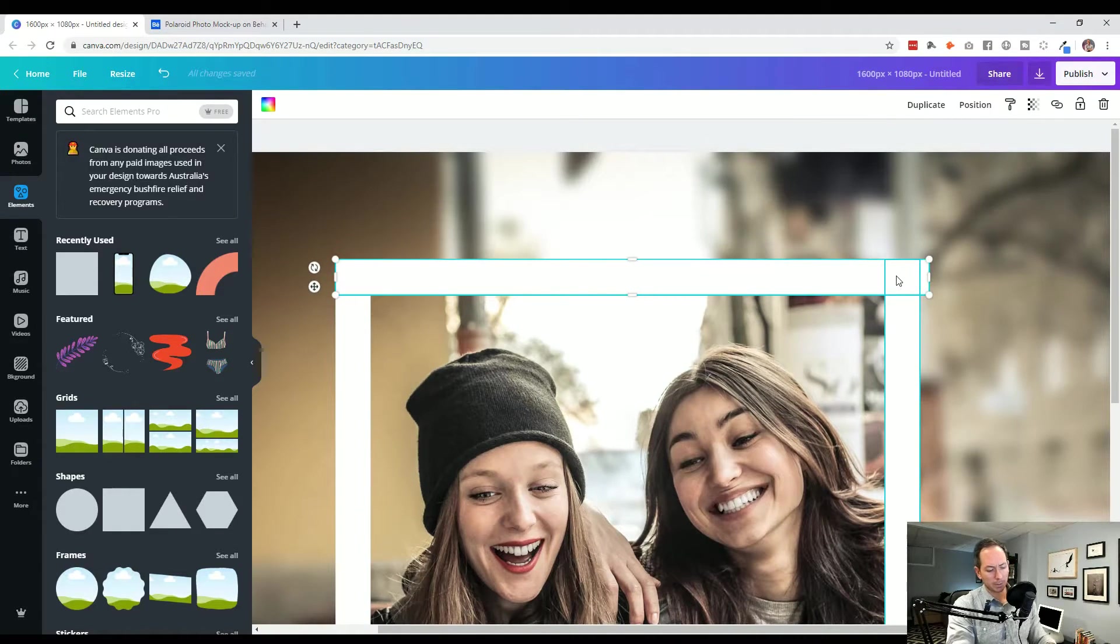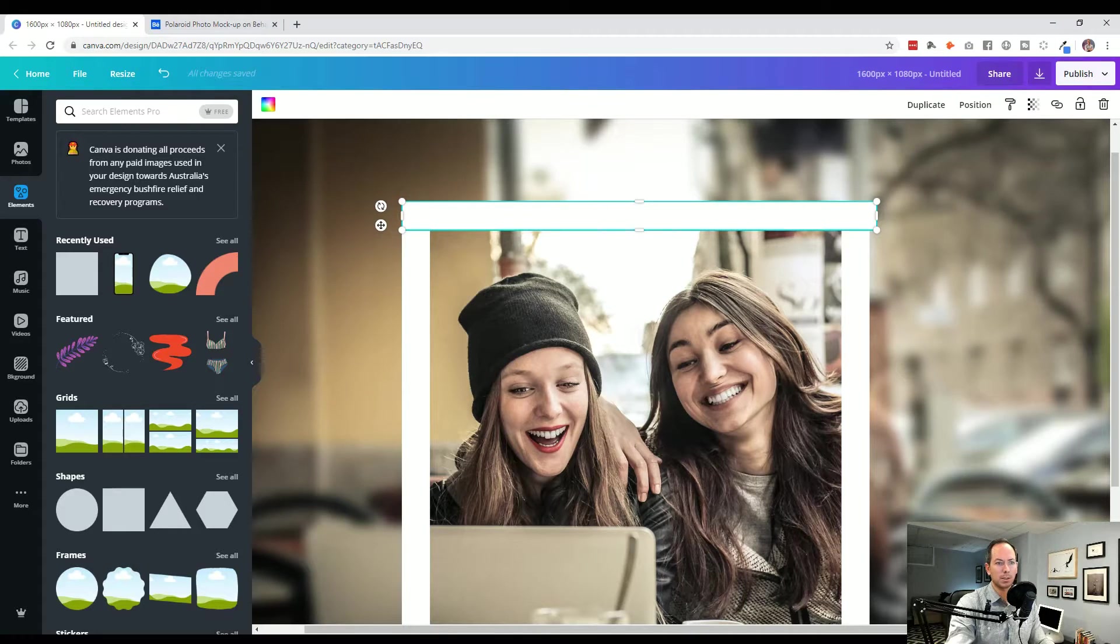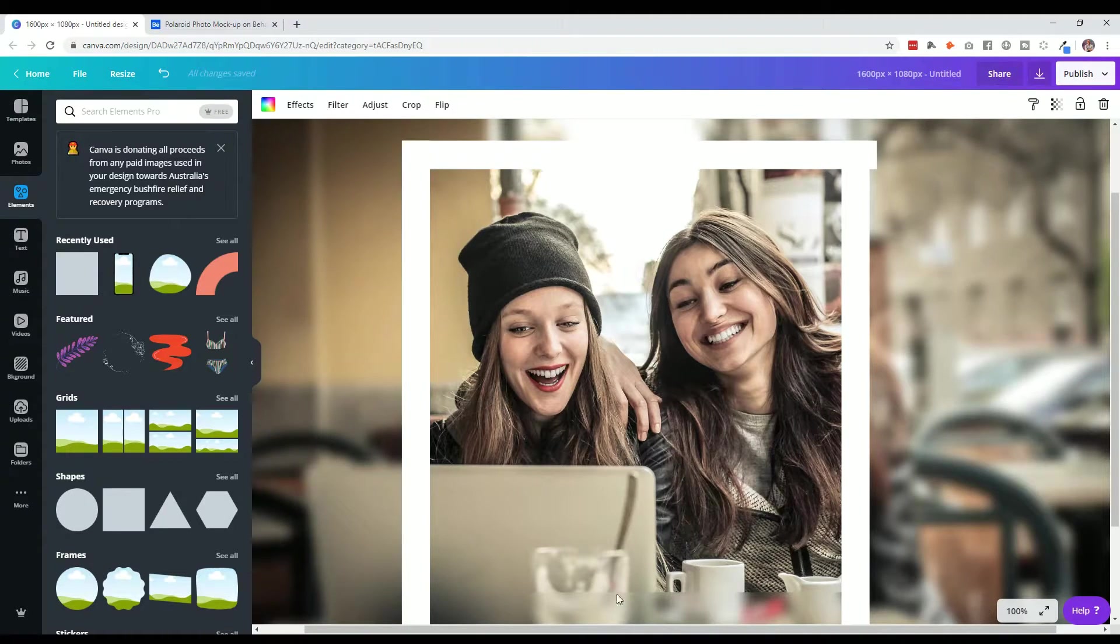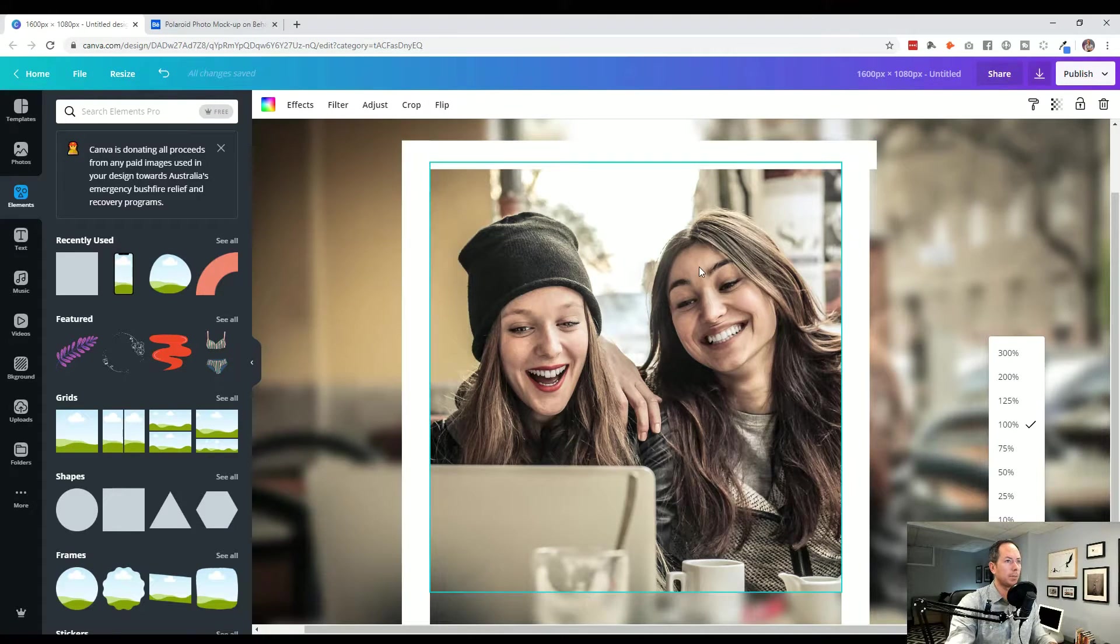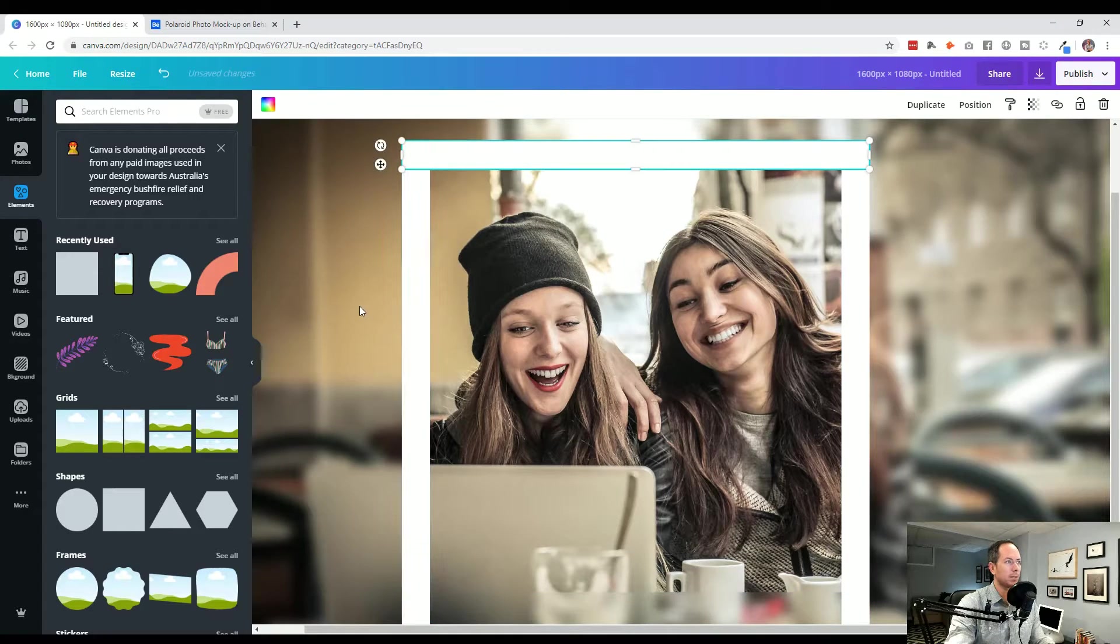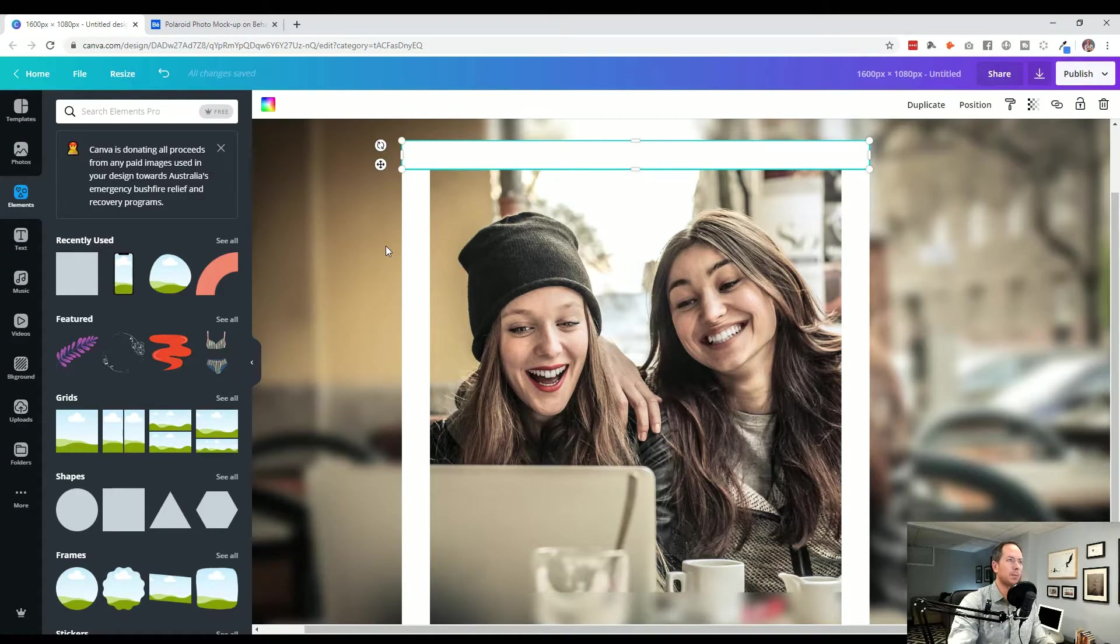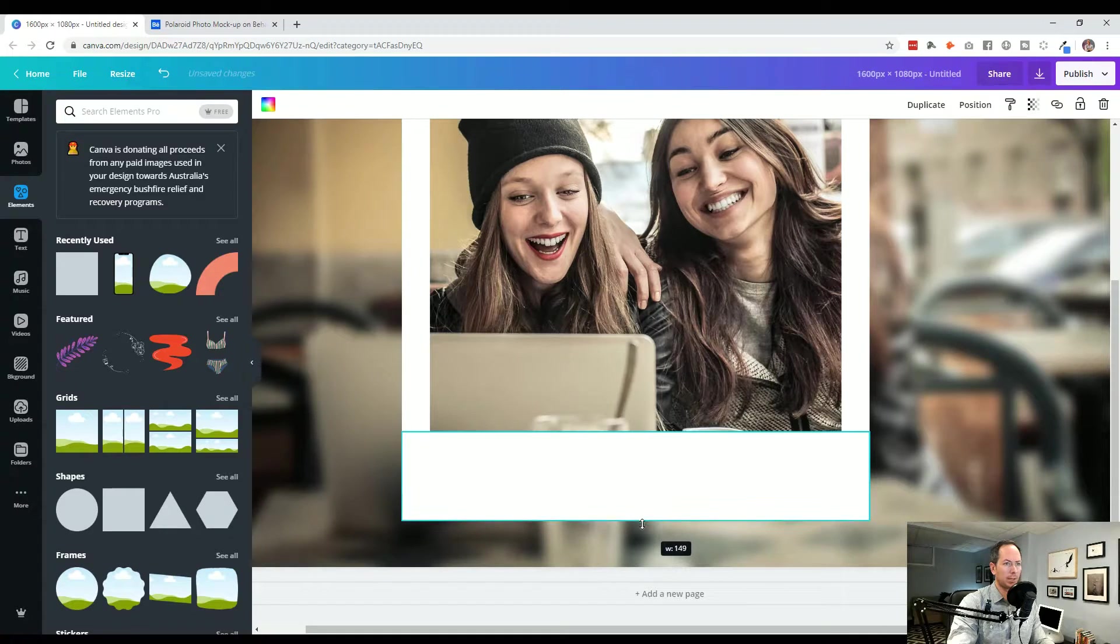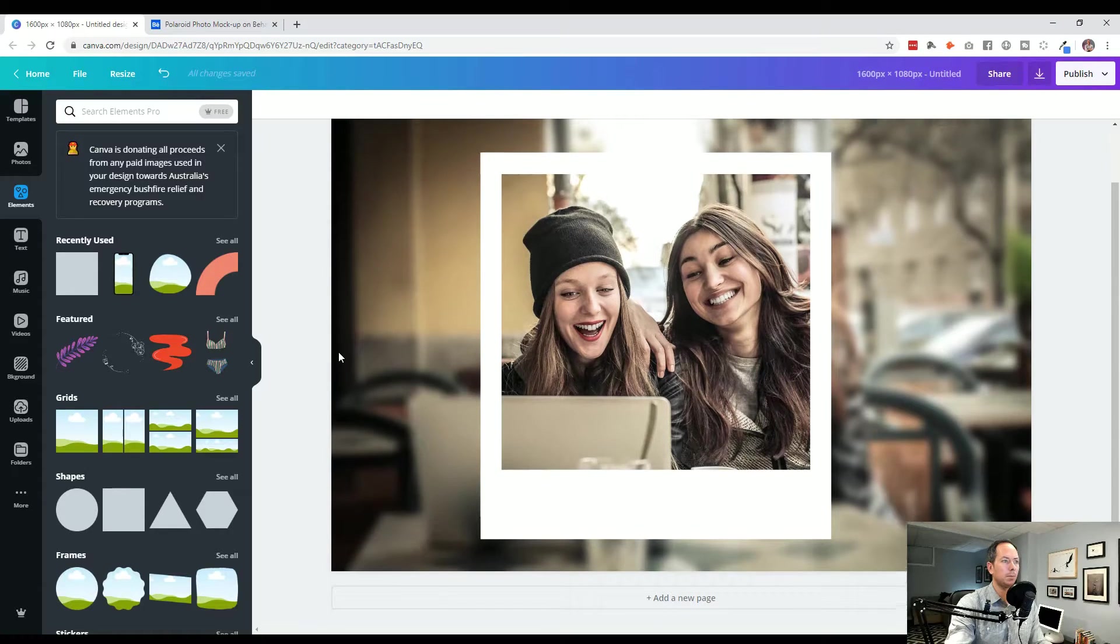To zoom in I'm just pressing on PC control and plus or control and minus. Otherwise you can come down here to the right side. I needed to zoom in because I could not see the width drag or the length of the height drag. I'm going to copy the top one, paste it, bring it down, and I'll make that for the bottom. And all of a sudden we have a Polaroid picture.